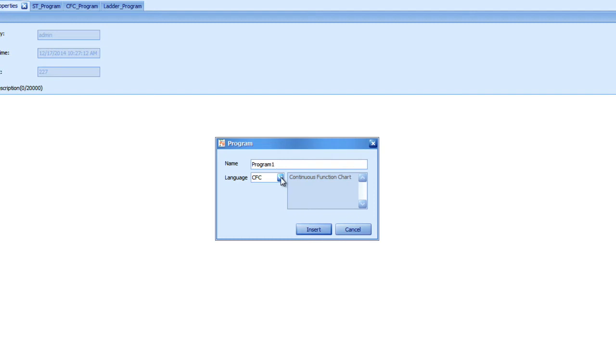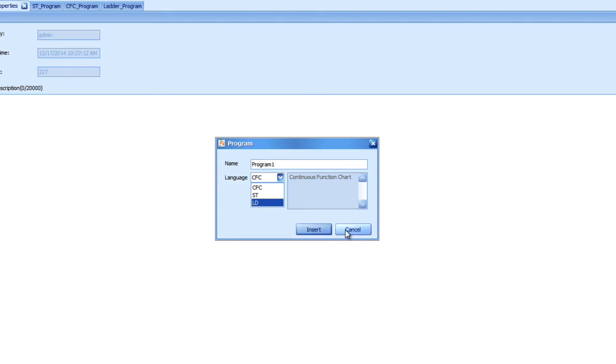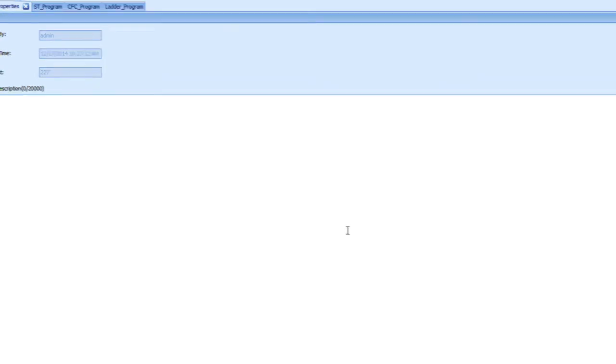And also select the language. Currently we support continuous function chart, which is a graphical editor, structured text, and ladder diagram or ladder logic. So I'm going to select structured text first.